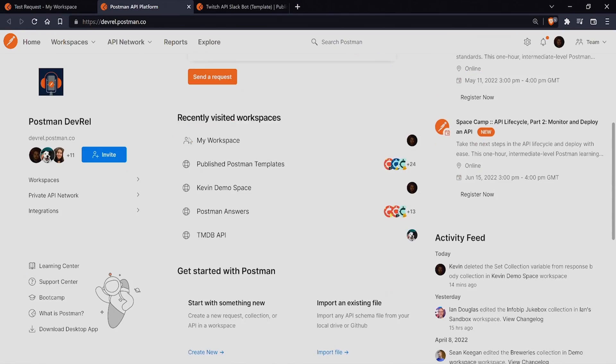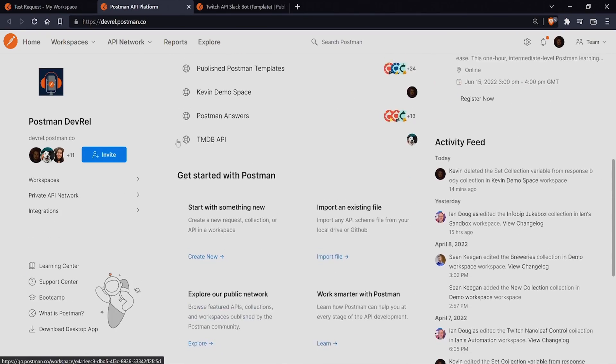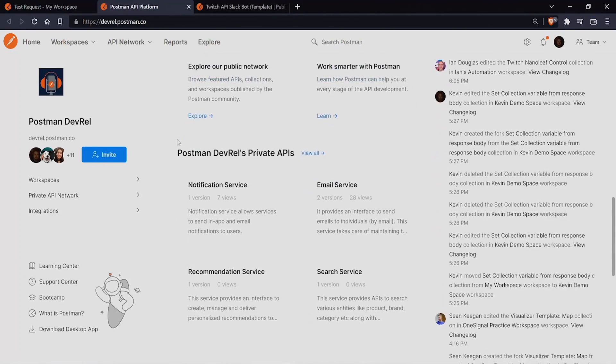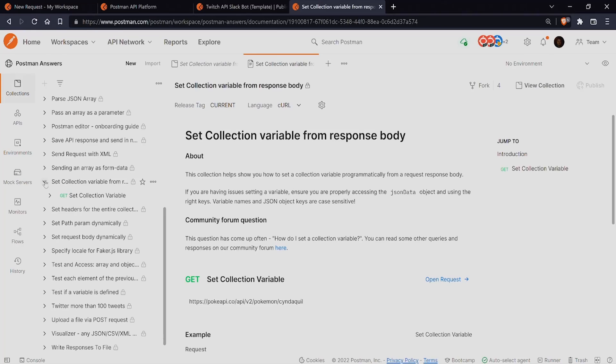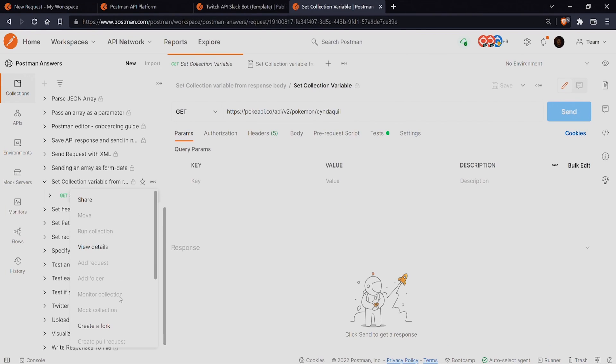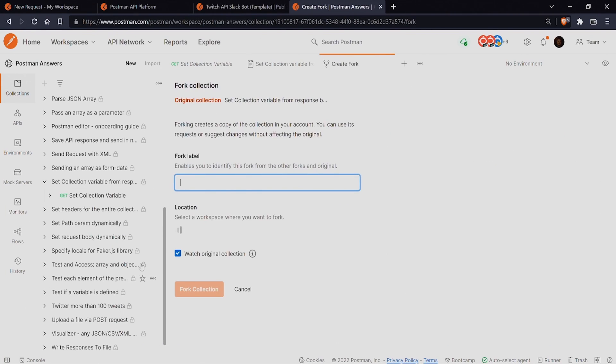Collections are also a great way to share your requests with team members or even the public. Clicking the three dots to the right of a collection brings up this menu where you can select create a fork.